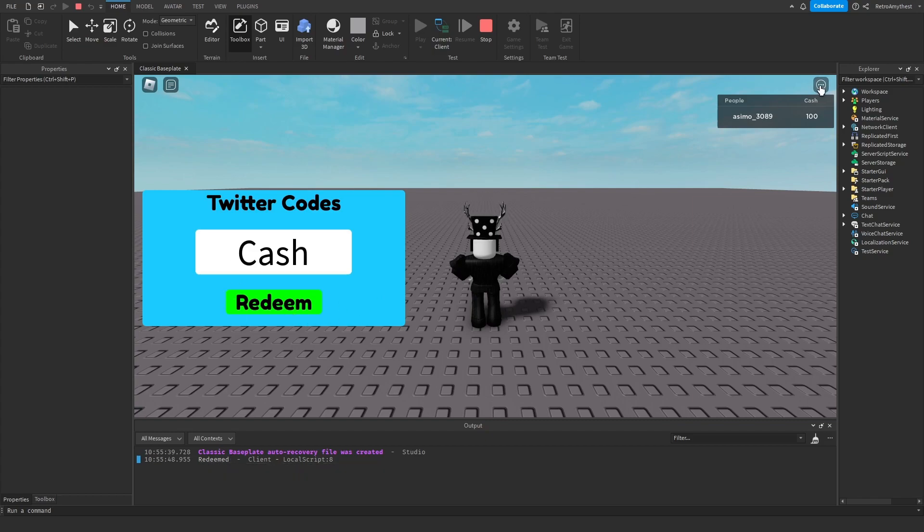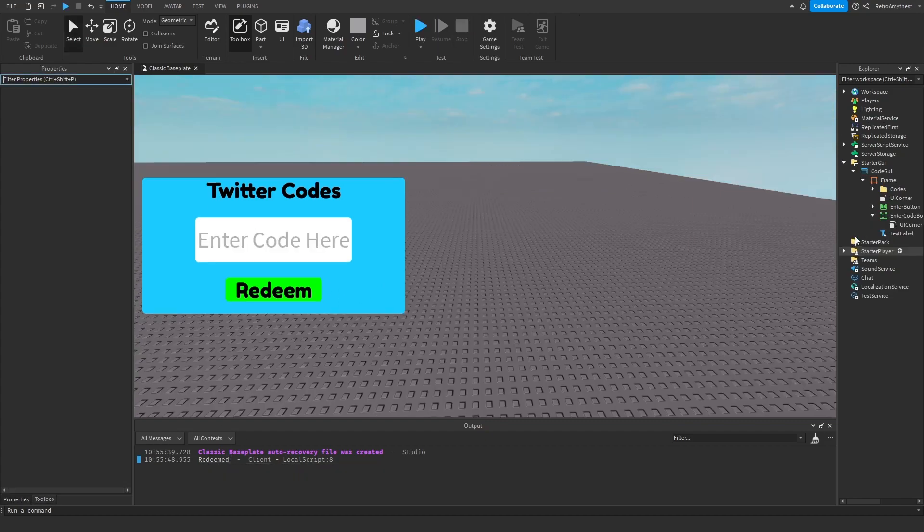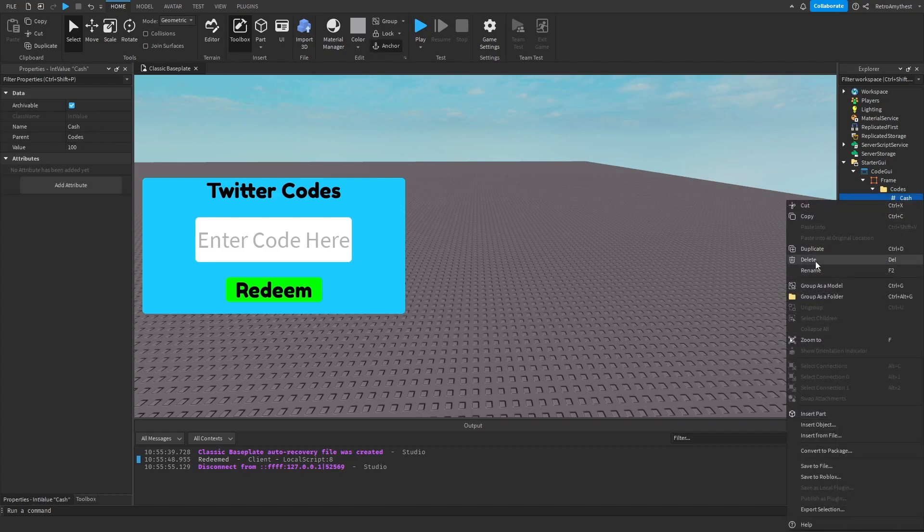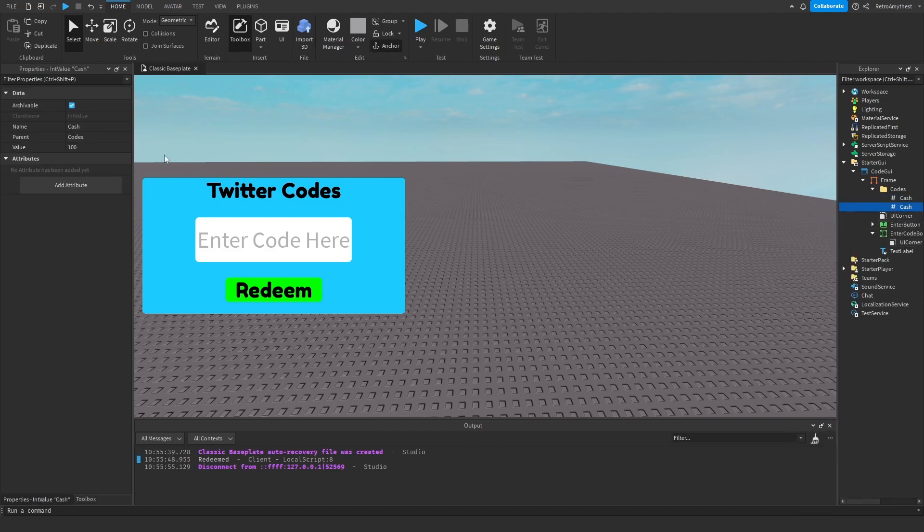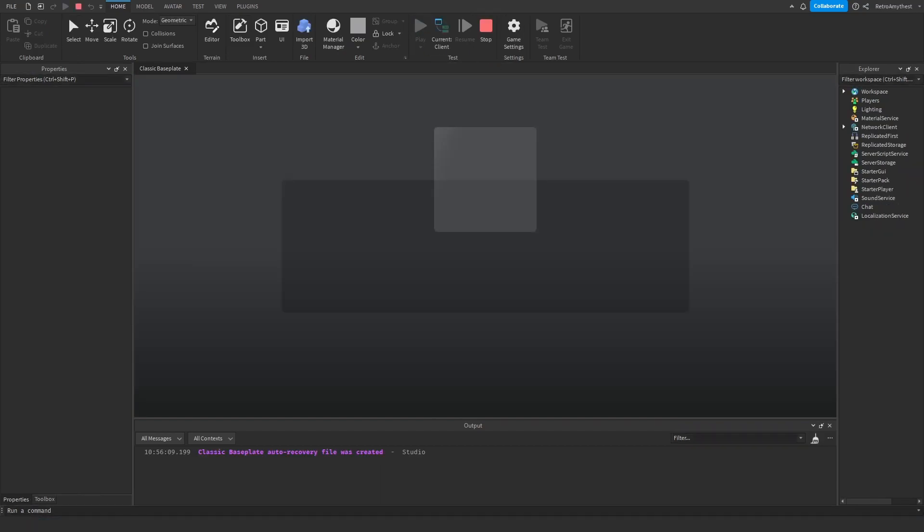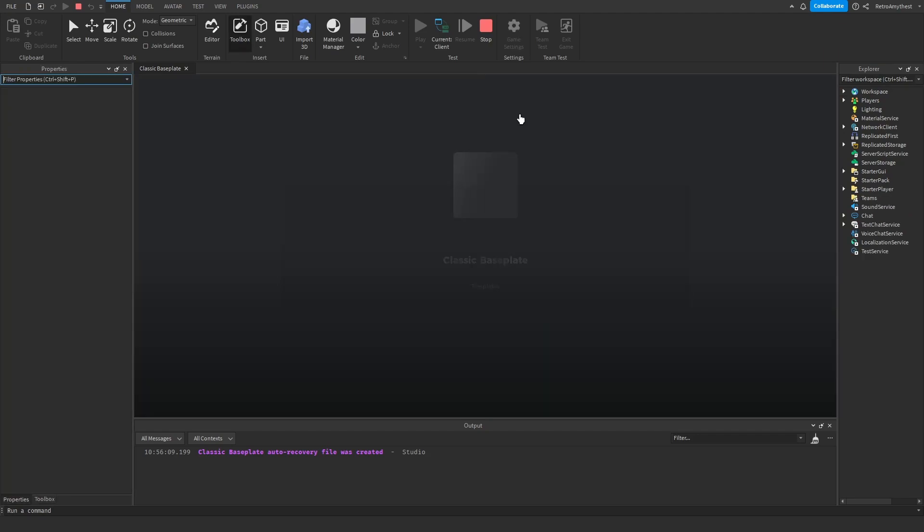I'll show you how you can add your own code. Go into the codes folder, duplicate cache, and then I'm going to name it to 'retro' and it's going to give a lot. That's all, you don't even have to do anything else.